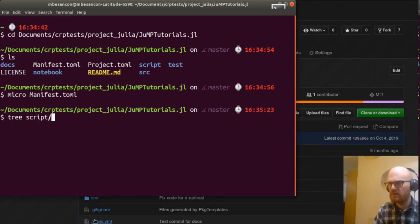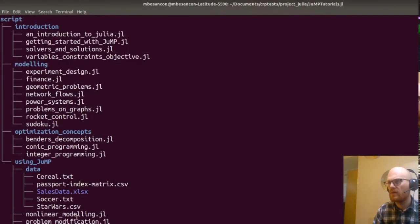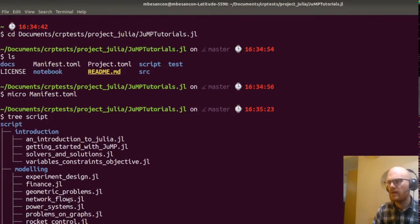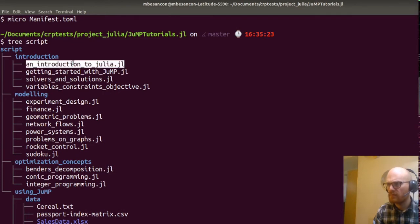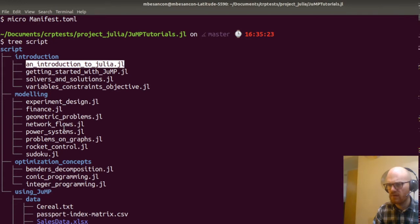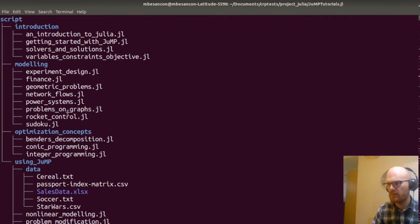What do we have in scripts? The scripts folder seems to contain the actual tutorials — introduction, loading — so the same thing as we had in the notebooks, but as Julia files with corresponding data.